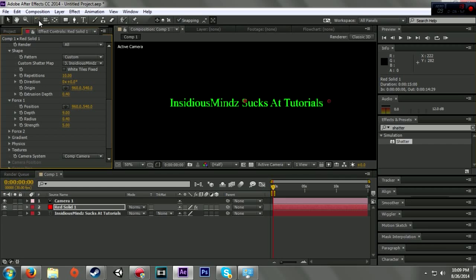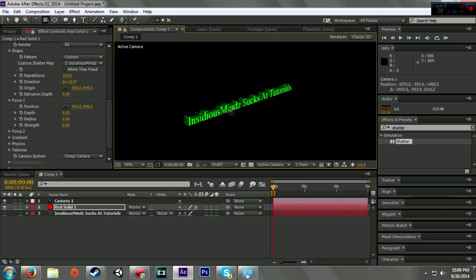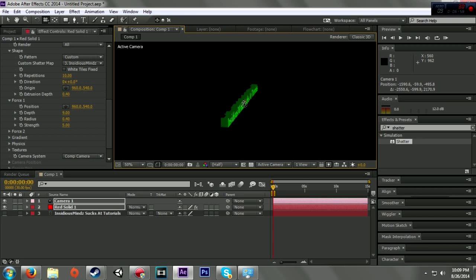I can go up here to Unified Camera and left-click on that and move it around.